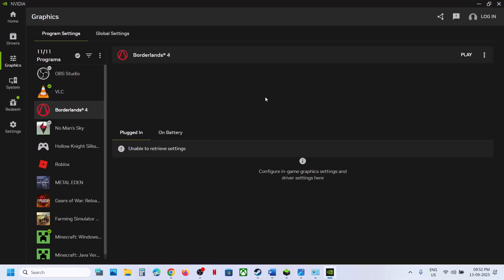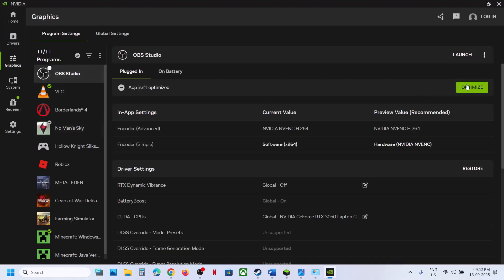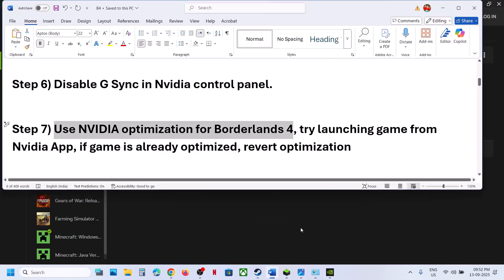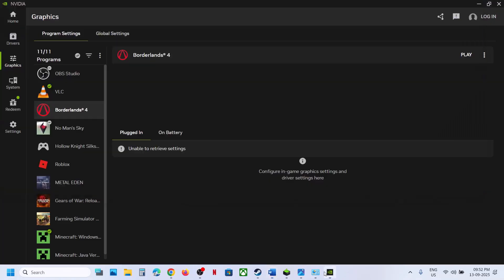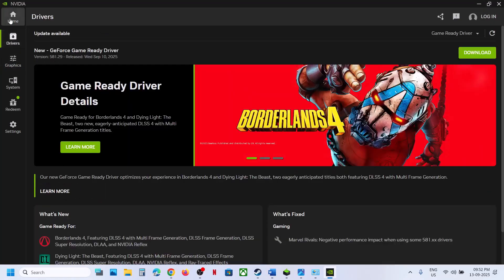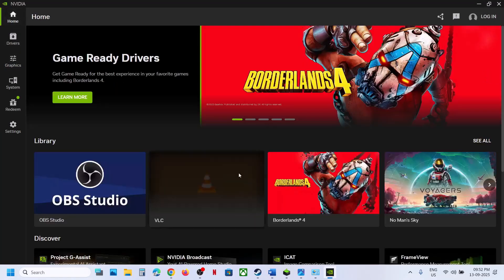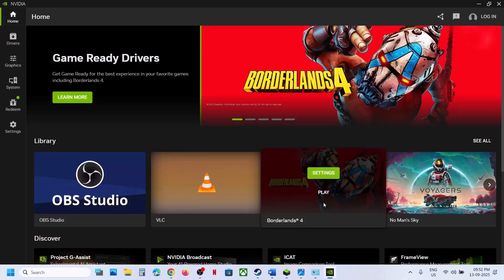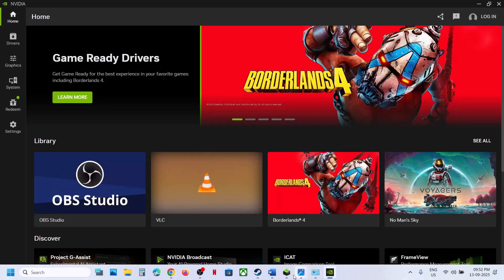If the game is already optimized, you will see a Revert Optimization option. You can also try launching the game from the NVIDIA app — go to Home, find the Play option, hit Play, and launch the game.